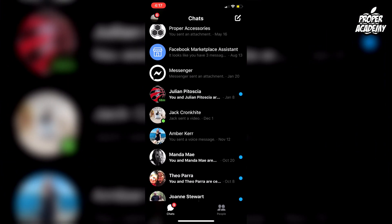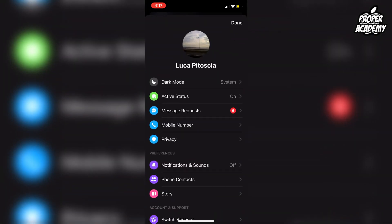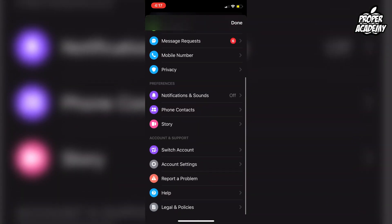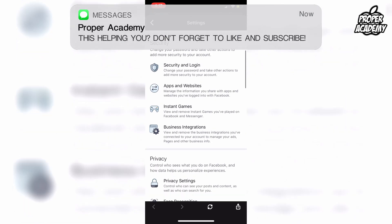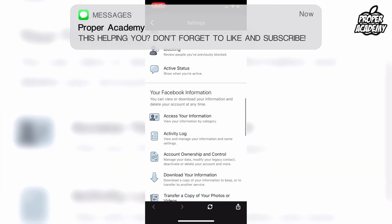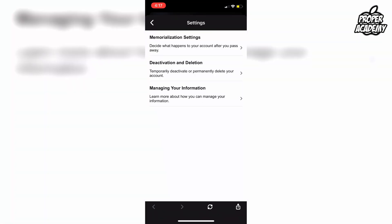Once you're on Messenger and you're open to all your chats, go to the top left and click on your profile picture. Once you've done that, scroll down and click on Account Settings. Once Account Settings has been clicked, scroll down and go to under your Facebook information where it says Account Ownership and Control. Click on that.